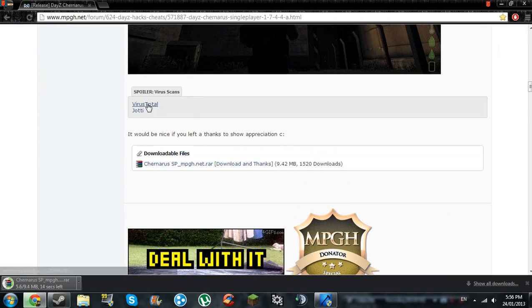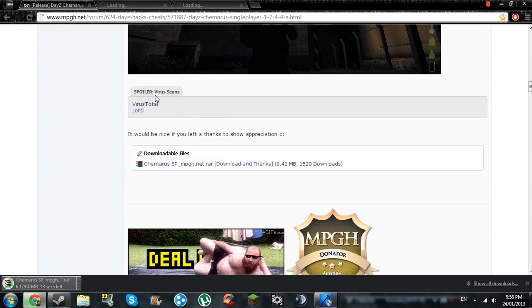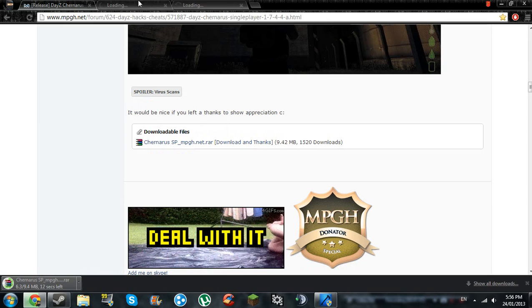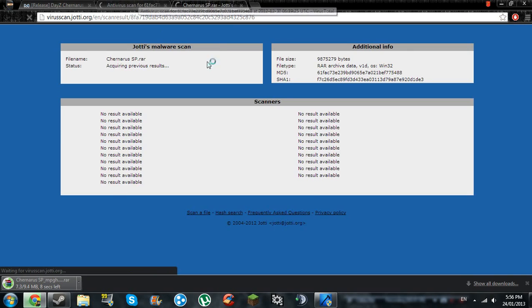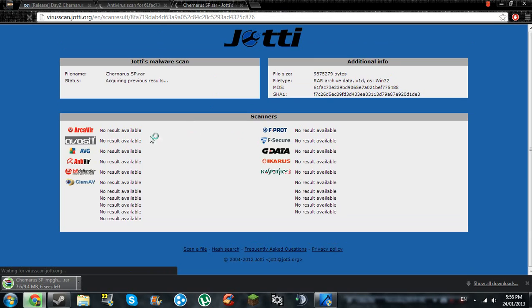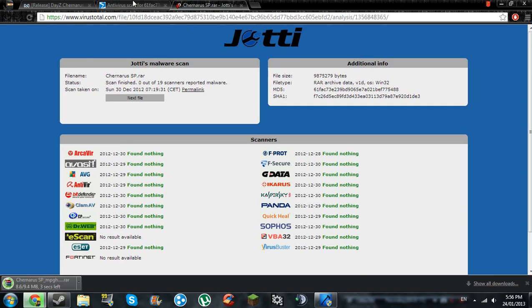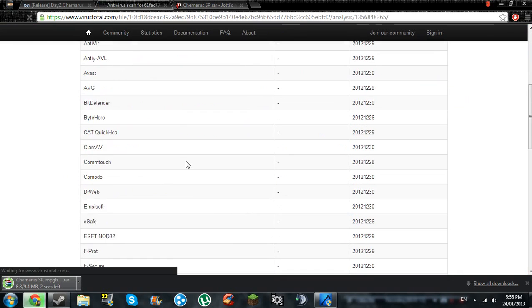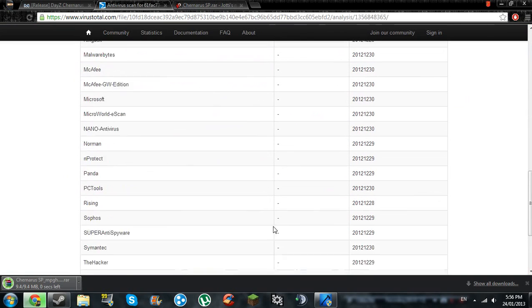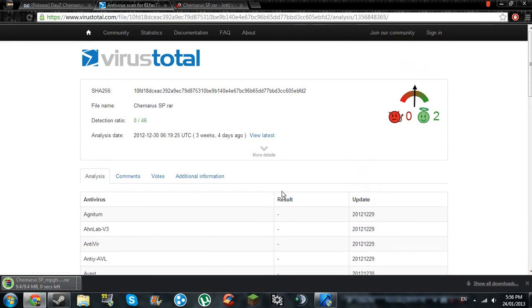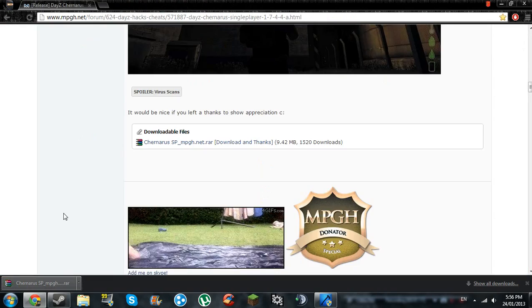It's clean too, the virus scans. Yeah, I found nothing. No detections at all, not even any false positives.